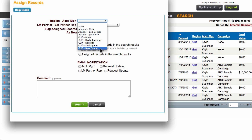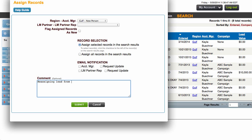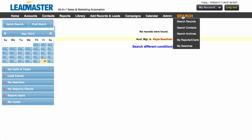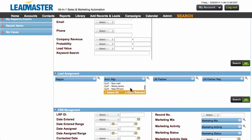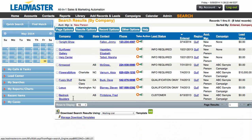We're going to choose our new person. You can either assign selected records or assign all the records in the search results. You can also send an email notification if you would like, and you can write comments here. Once you're ready, click Submit. Now you should see that there are no records for Kayla Buckner, but if we search under our new person and click Search, my list is now here.